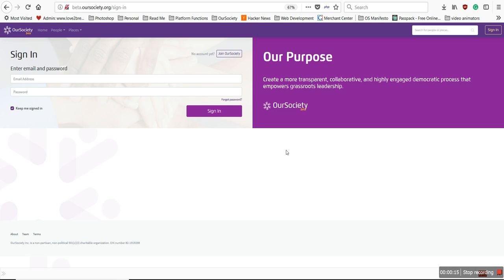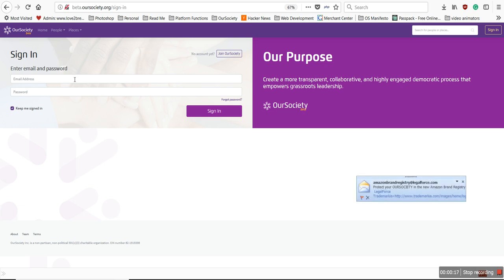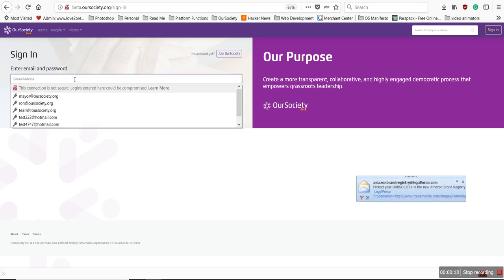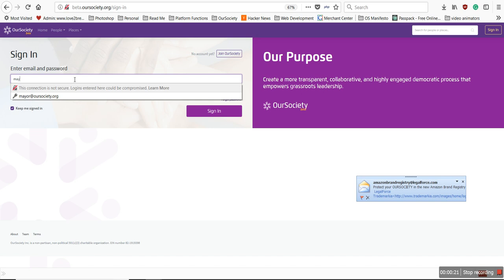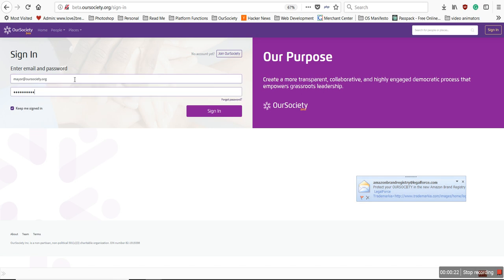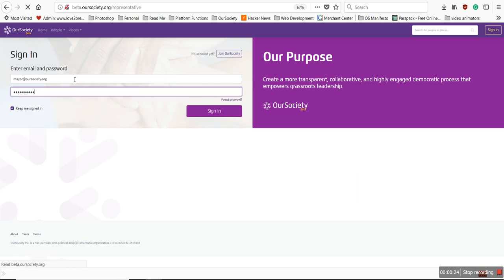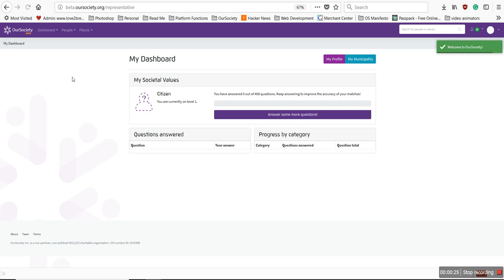The first thing you're going to want to do is sign in at your sign-in screen. Just type in your email address that you've chosen and hit the Enter button to get signed in.